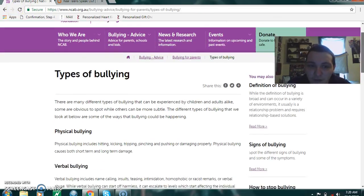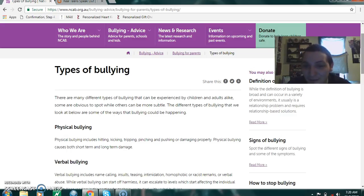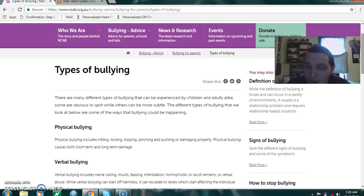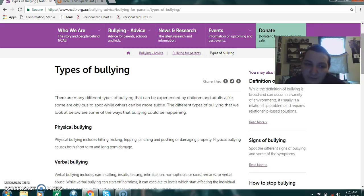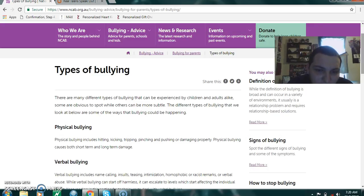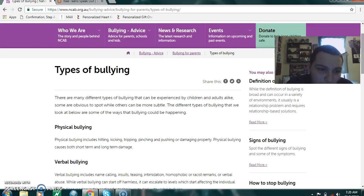Bullying can happen to both children and adults, no matter what the gender is. It can happen to males, females, or even adult males or females. There's physical bullying, which includes kicking, hitting, tripping, pinching, pushing, and damaging property. Physical bullying causes both short-term and long-term damage.